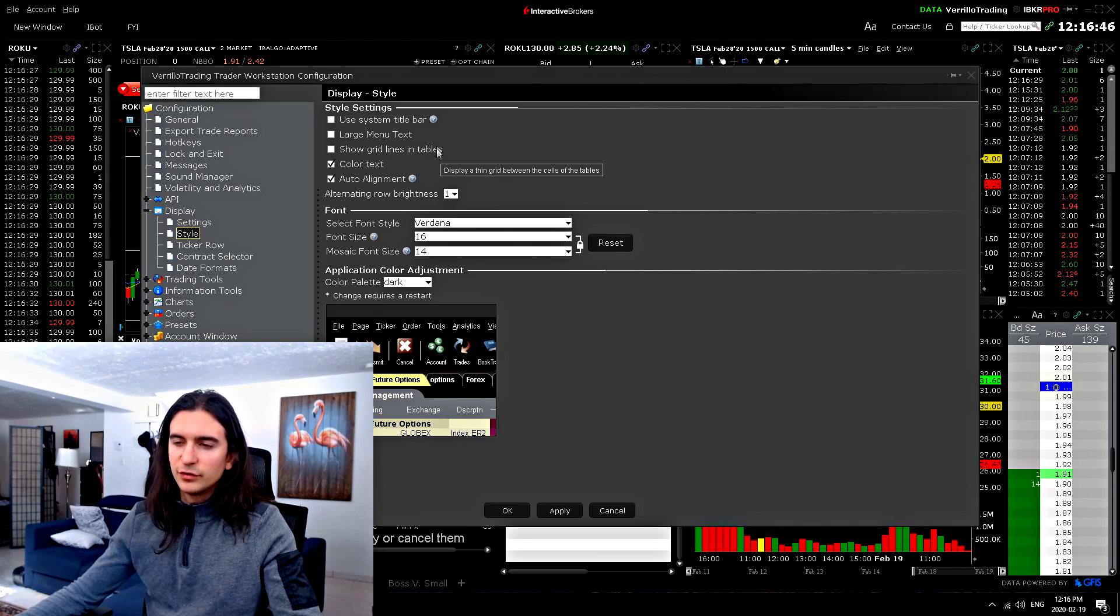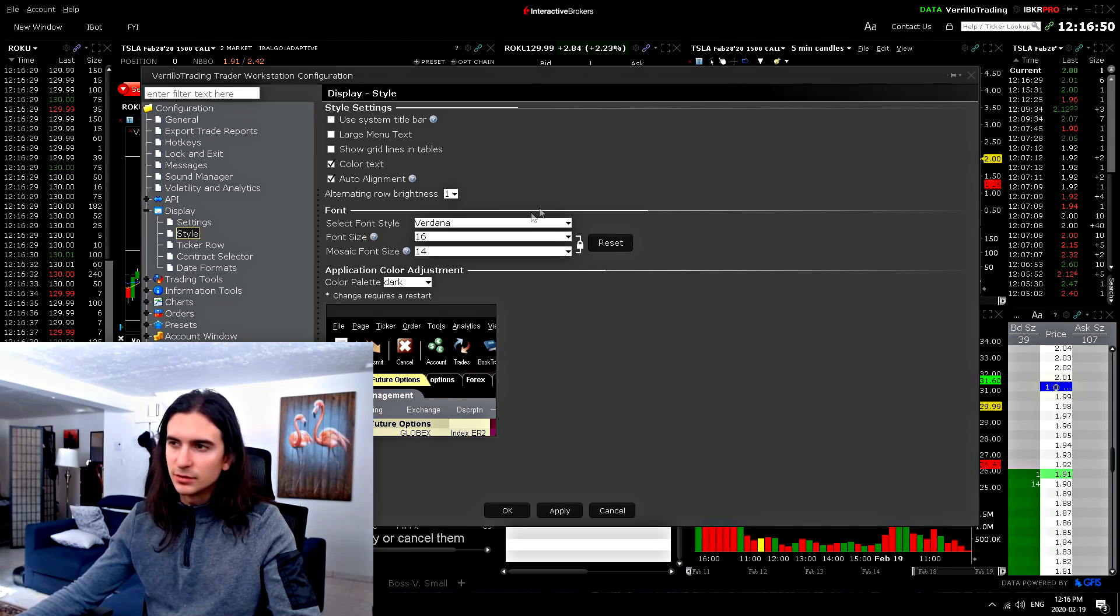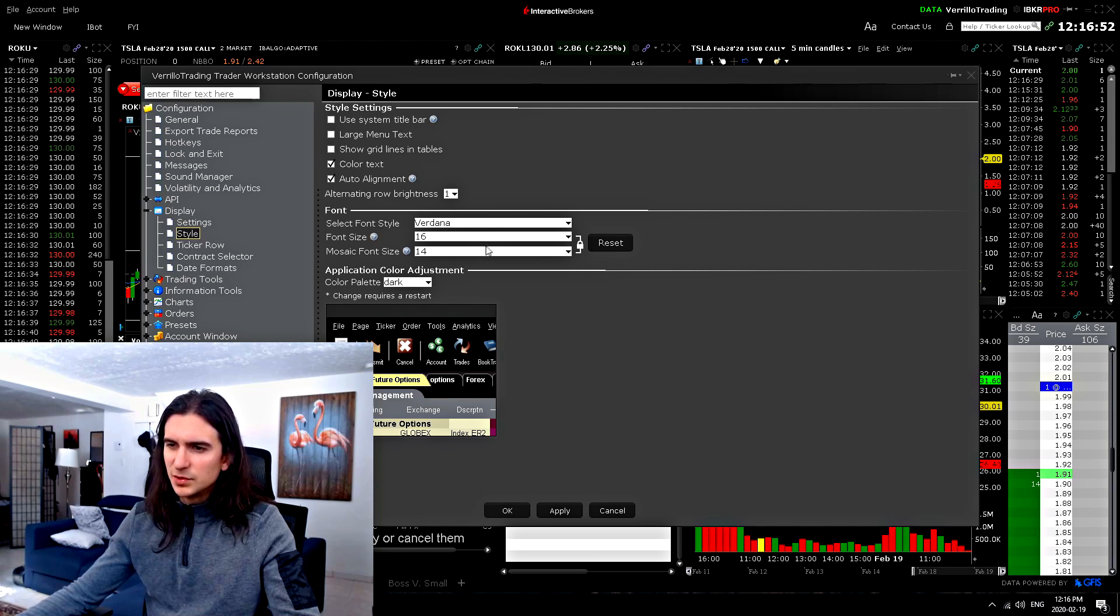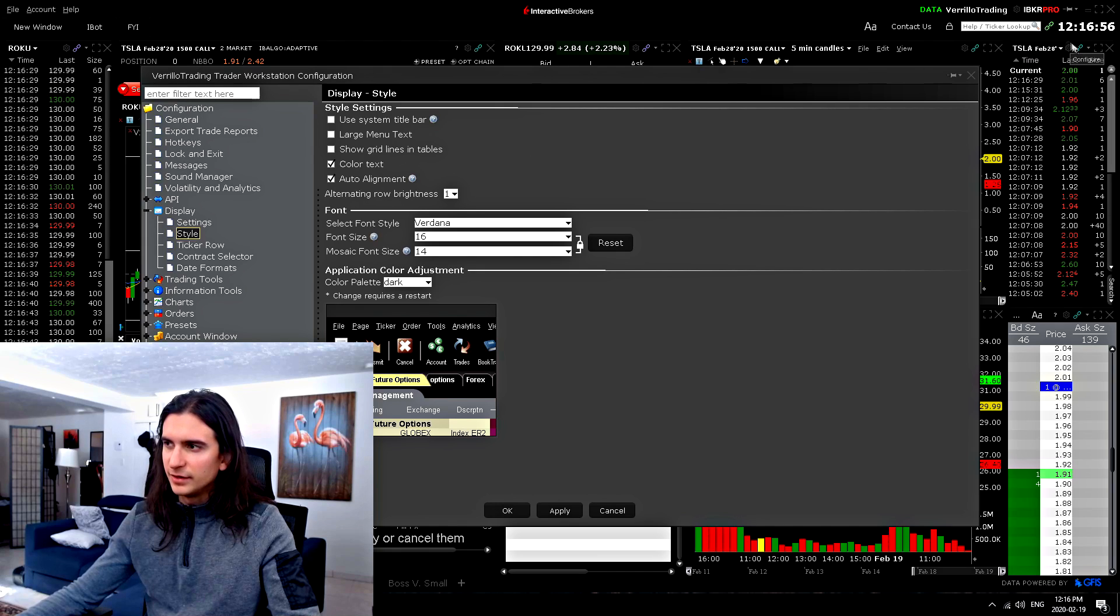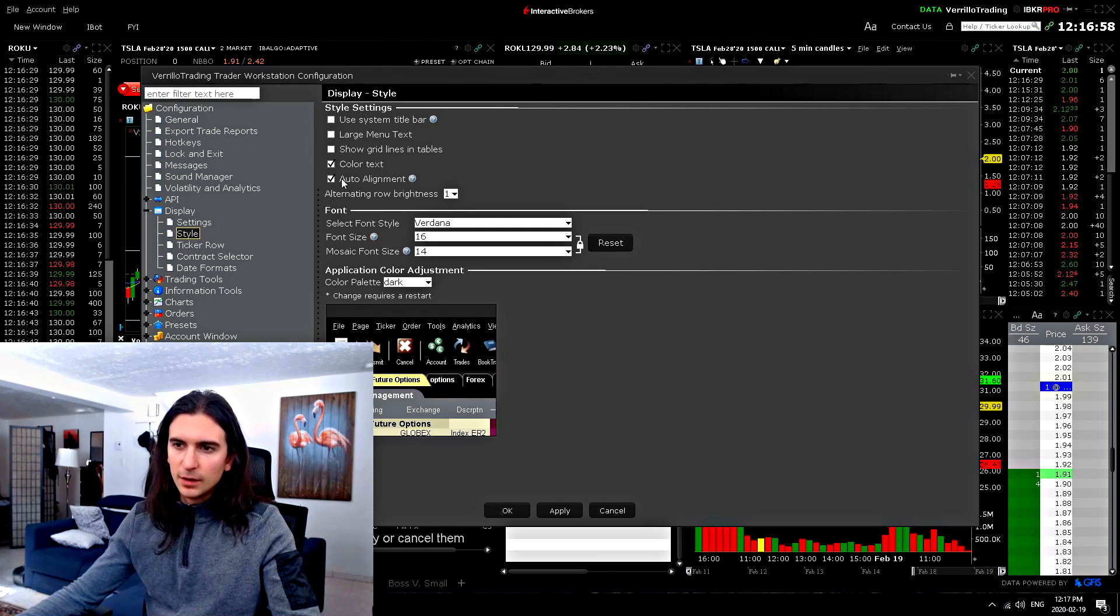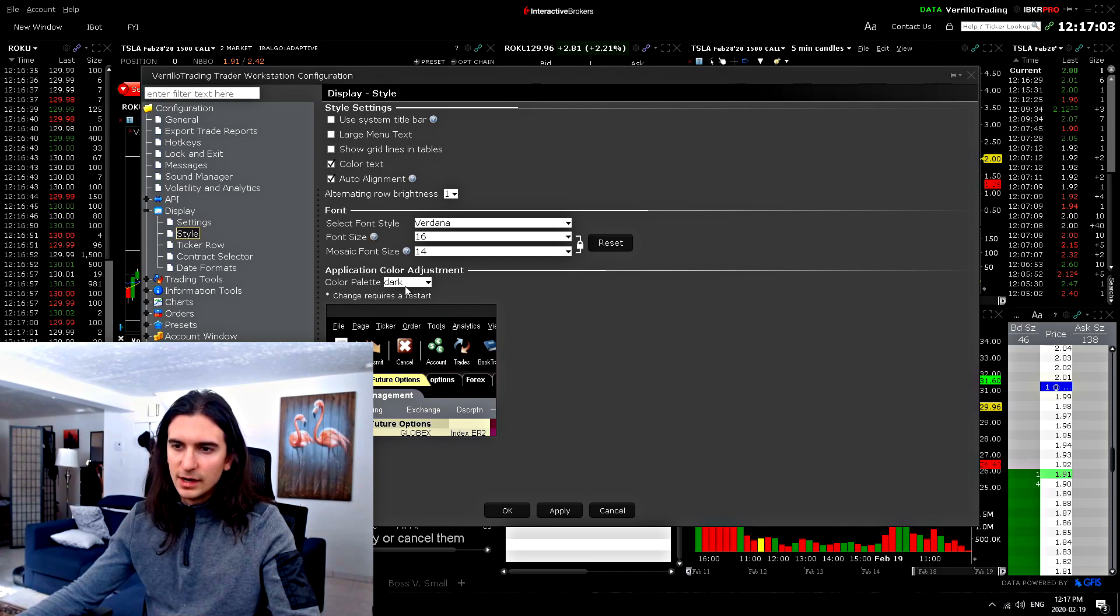Here you can change the general font for the entire application. I generally have it set to between 14 and 16, but actually my tab settings are at 13 font. Here there's a couple of settings for use system bar, large menu text, etc.